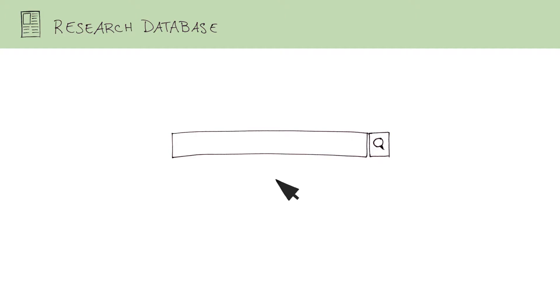The basic search bar is for simple keyword searches, like pumpkin or pumpkin spice.